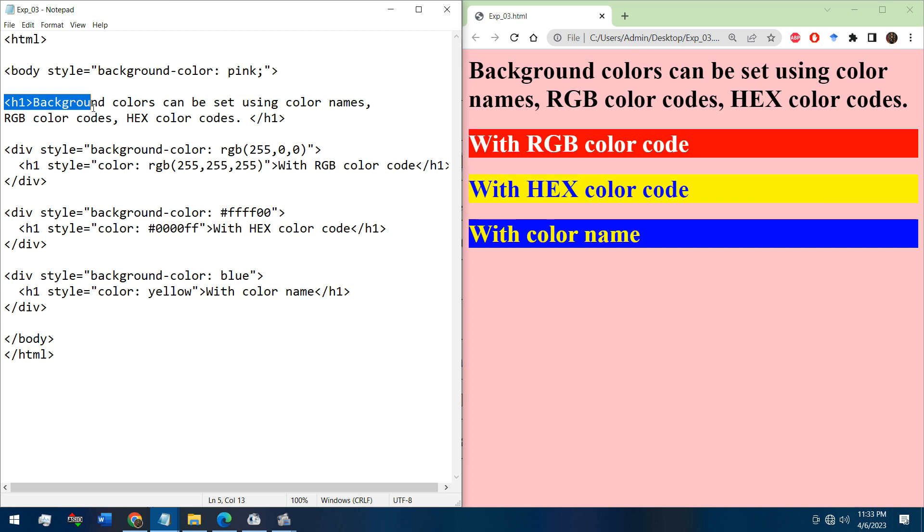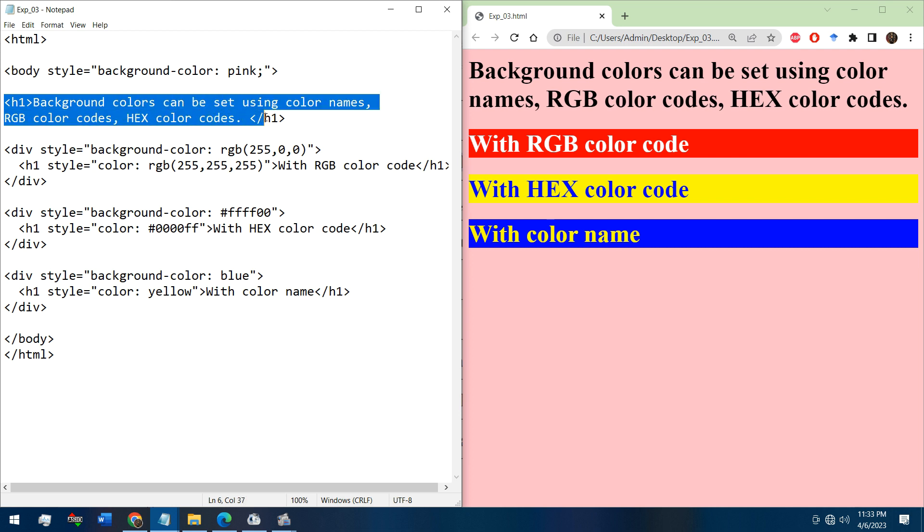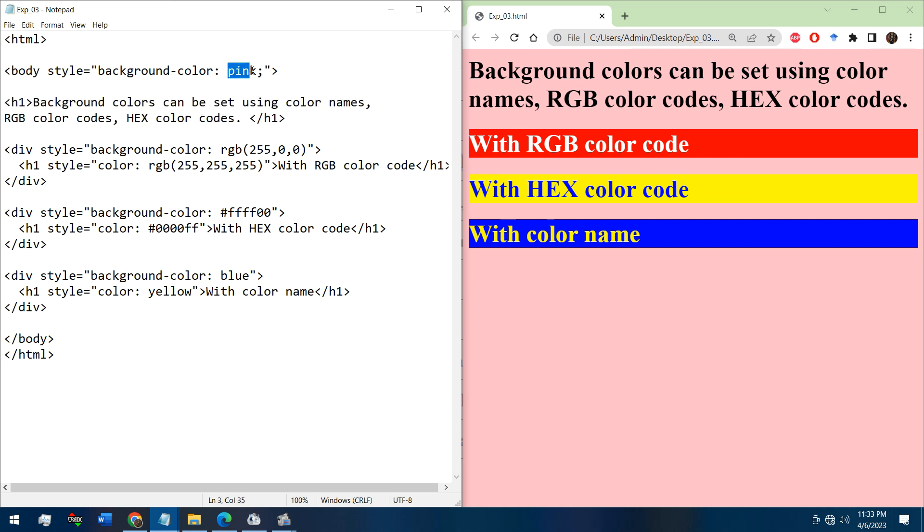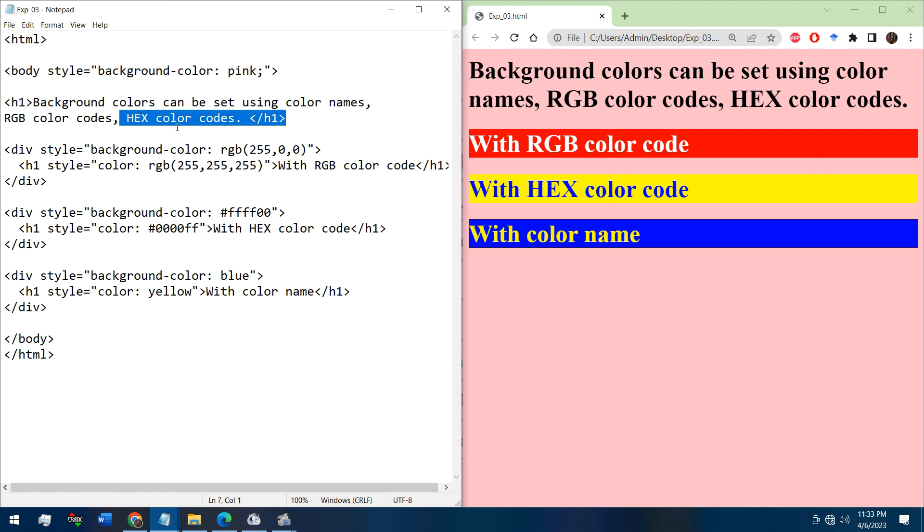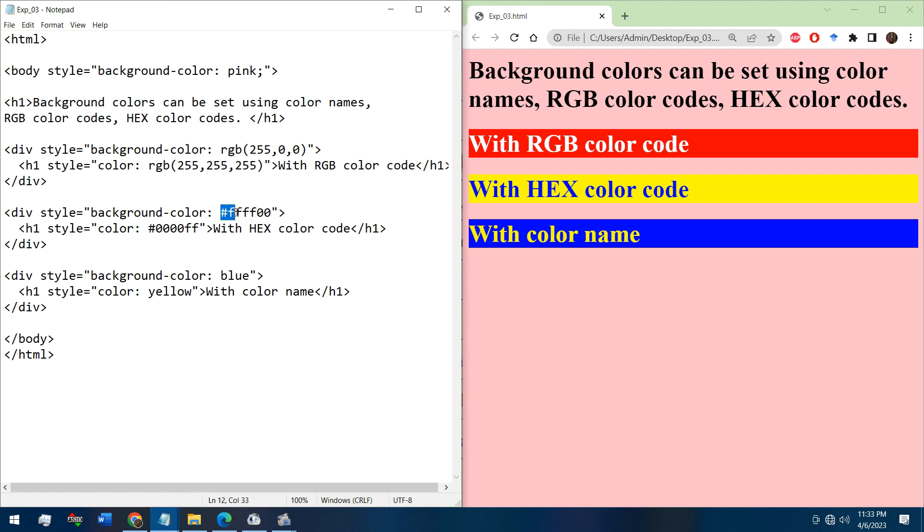There is written background colors can be set using color name - this is the color name - and RGB color codes, and also with hexadecimal color codes. This is RGB color code and this is hexadecimal color code.